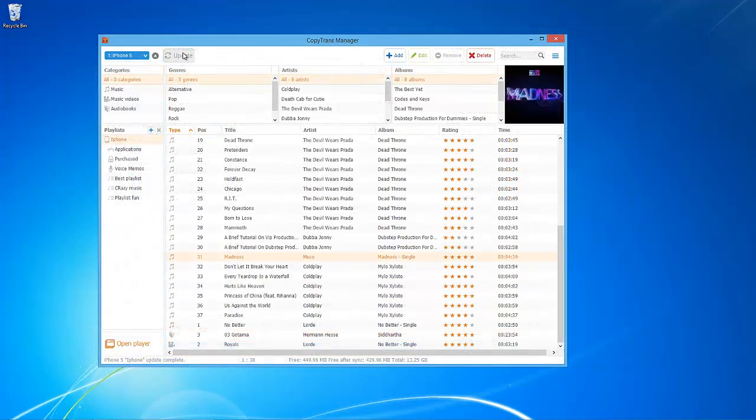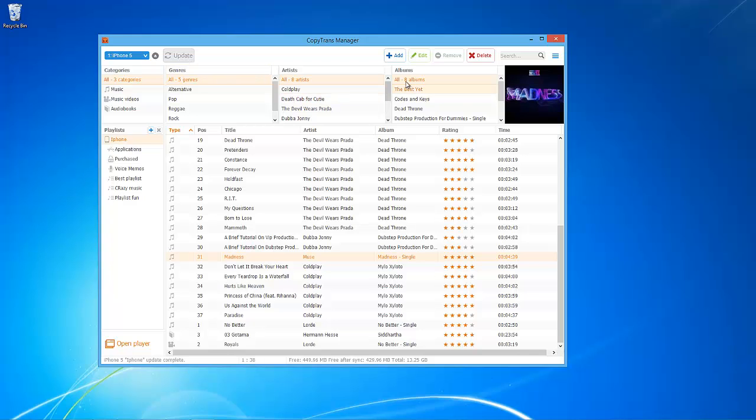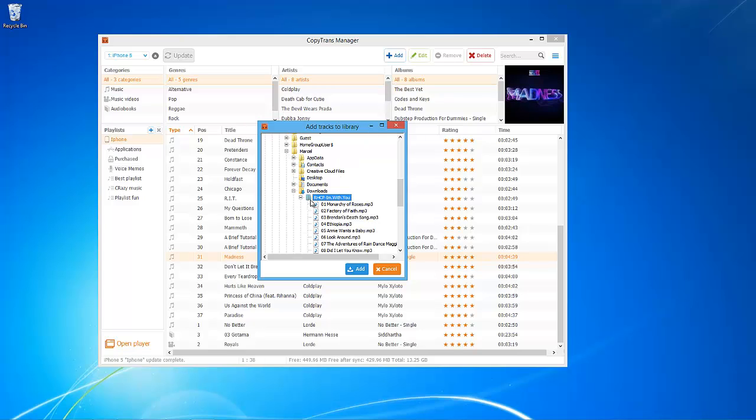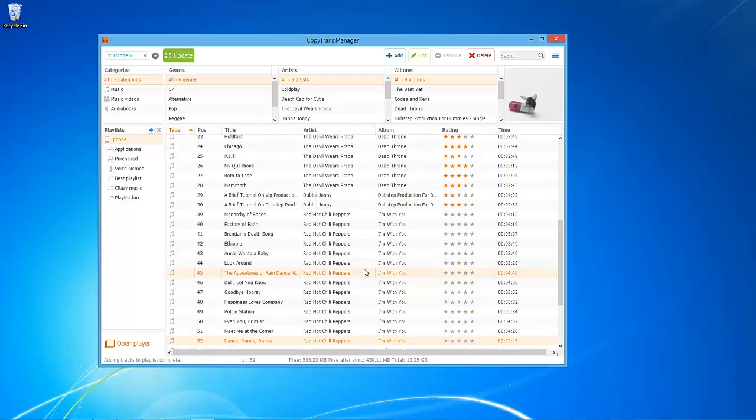Another way to add songs or videos to the iPhone is by clicking on the Add button on top. Then, from the newly opened window, select the PC folder or tracks of your choice and click Add again. To apply the changes to your iDevice, click on the Update button.